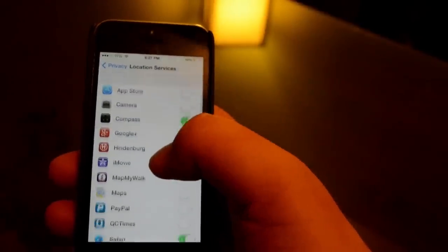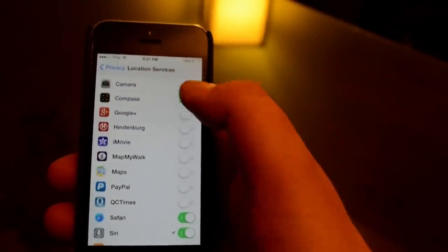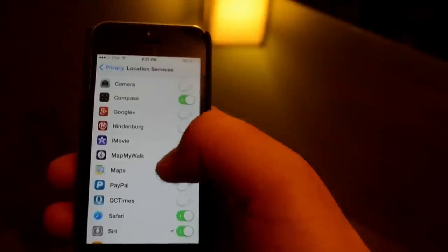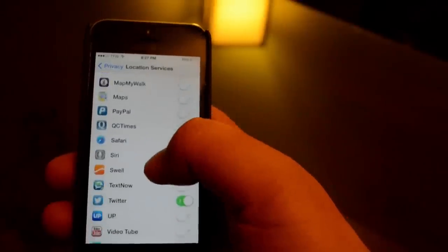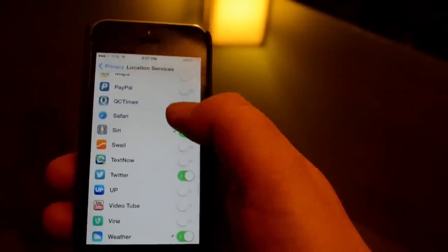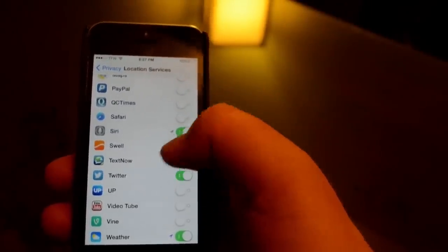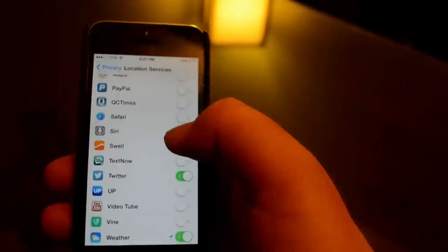Or you can go through individually and turn them off. I have the compass on, but for a majority I have them off. I can turn safari off, Siri I leave on.